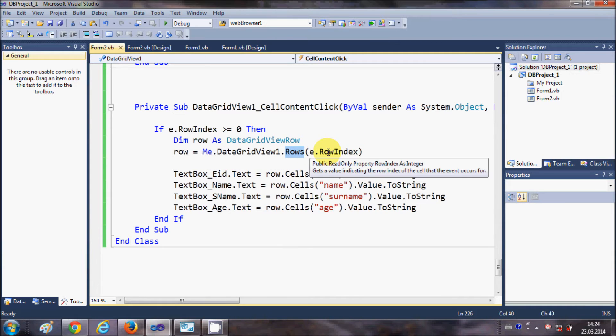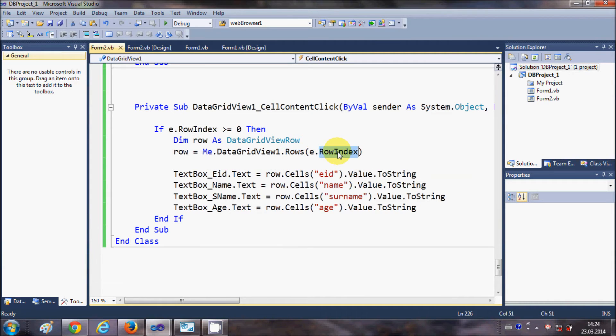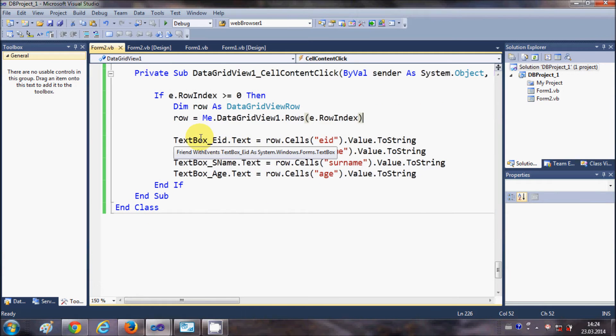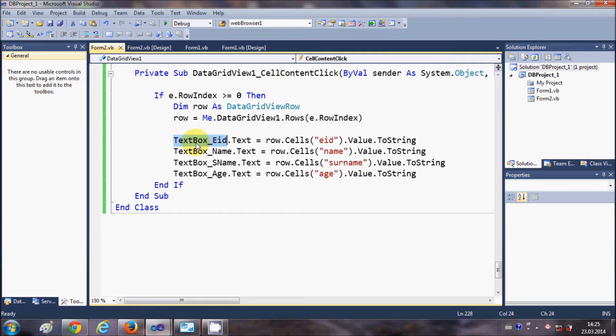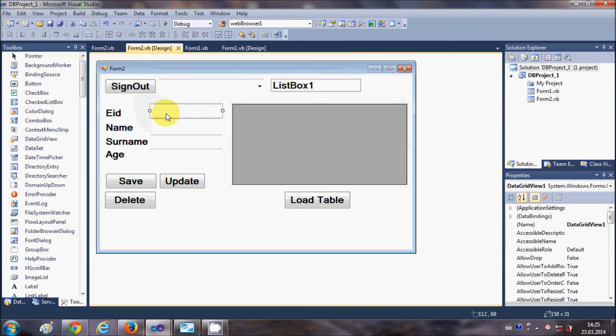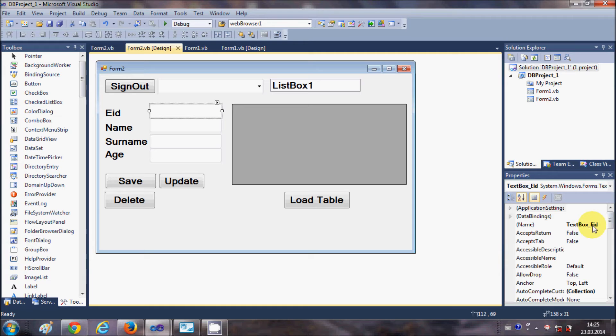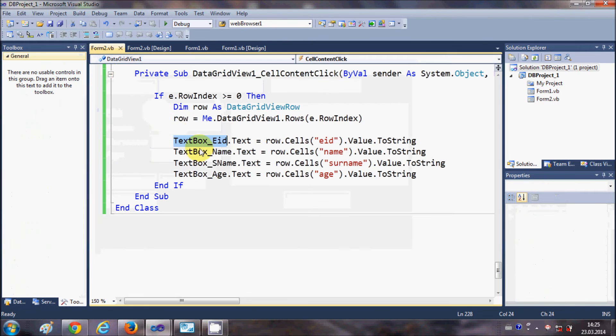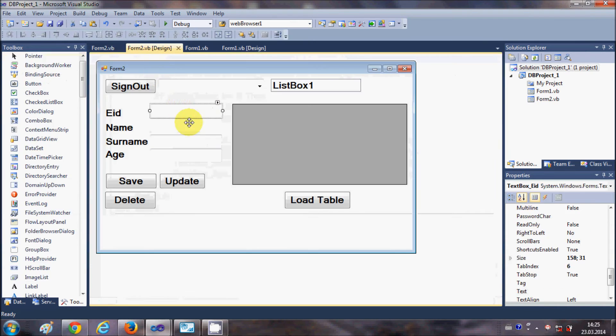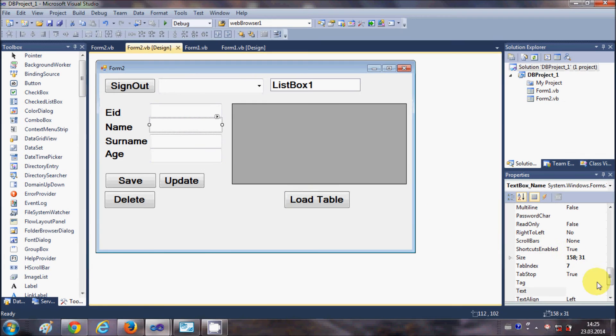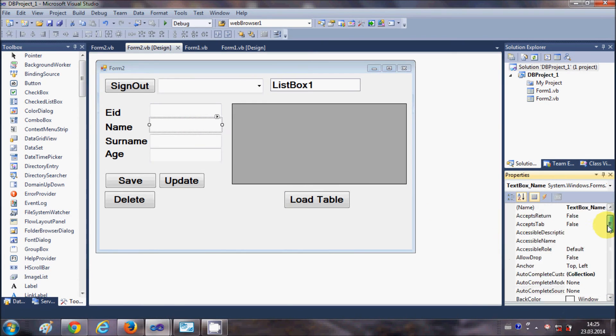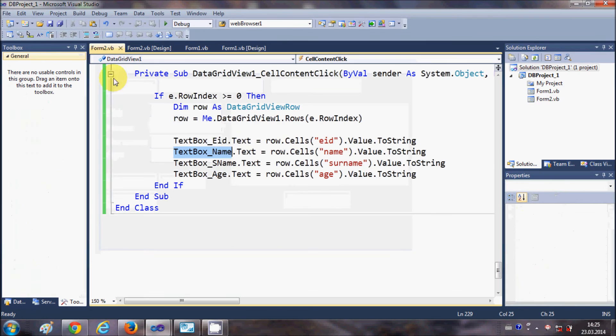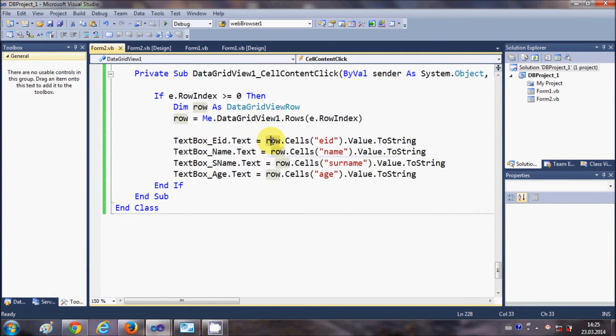Then what I'm doing next is copying the name of my text boxes in which I want to show the values. This TextBox_eID is the name of this text box, and TextBox_name is the name of my second text box, right? In this way I'm copying all the text box names.